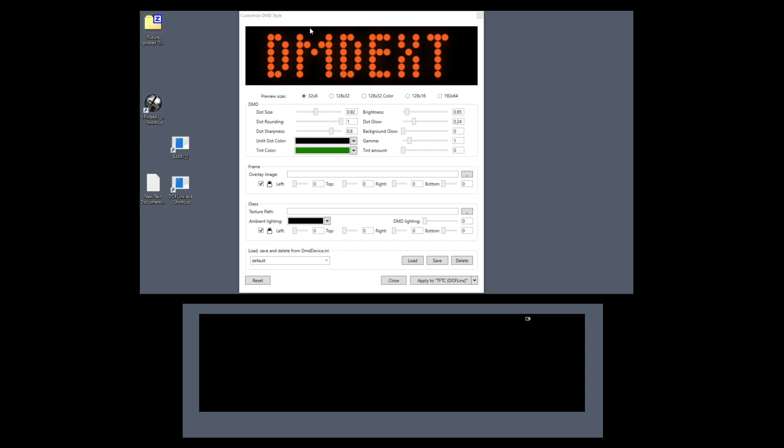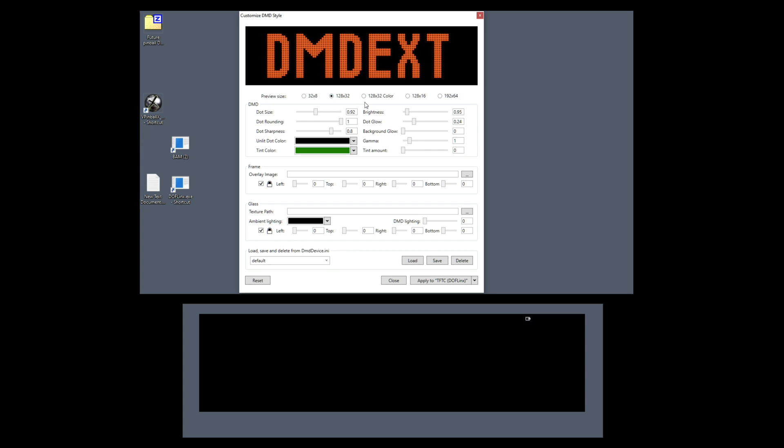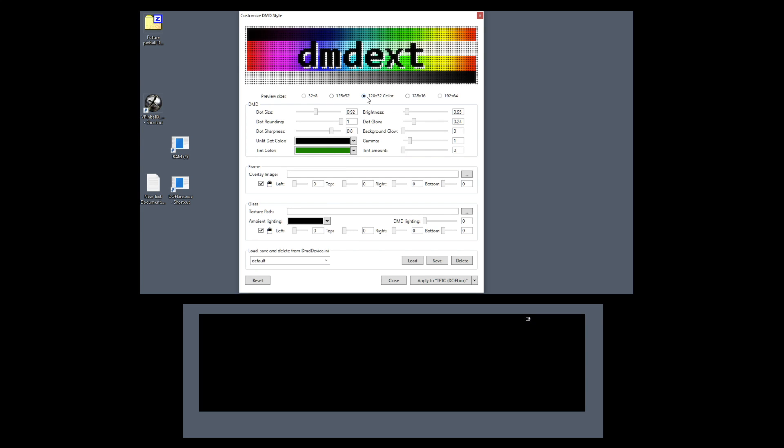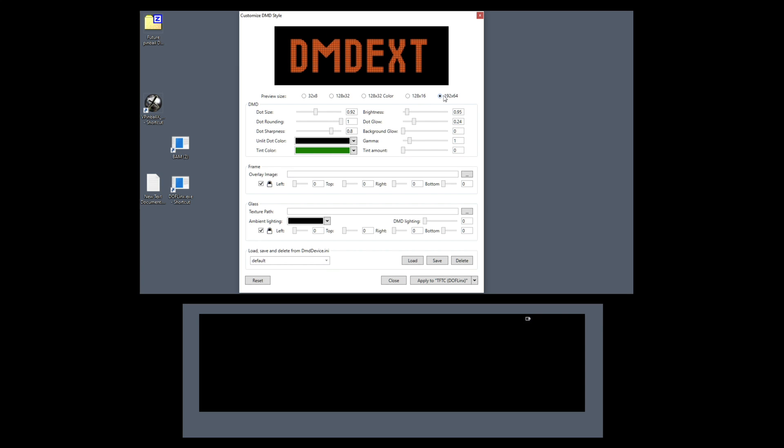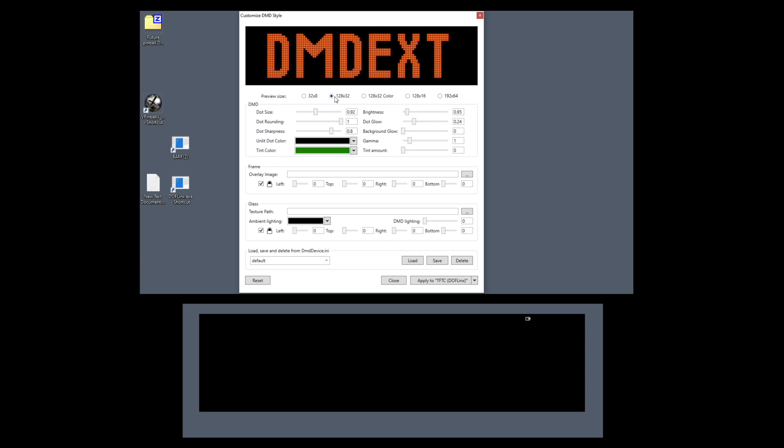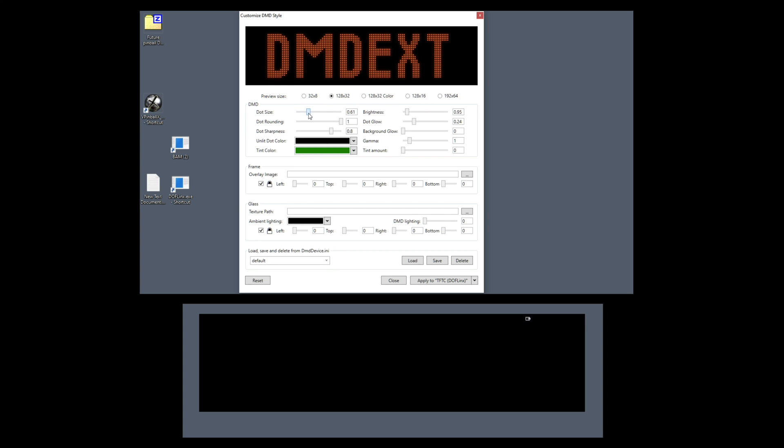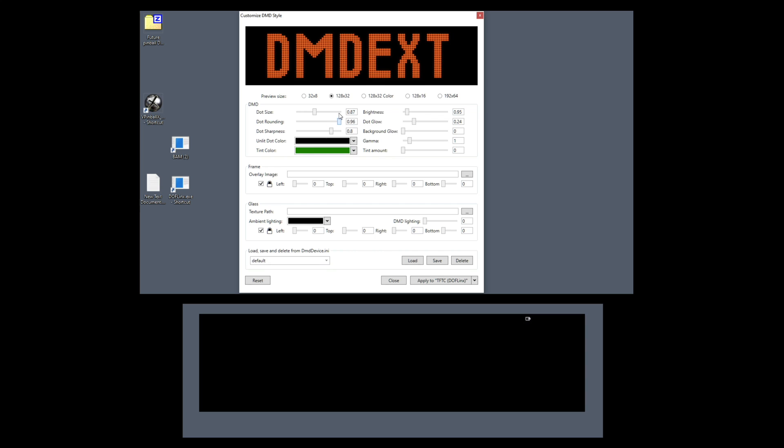Let's just start looking at the different changes we can do here. First of all, you can do the different size of dots. You can even apply the colors, different width and so on. For the time being, we're just going to do the 128 by 32. And look at the dot size here, you can actually change the dot size. The dot rounding, let's just put it to zero, you can see the difference. So you play with how you like it. The dot sharpness.